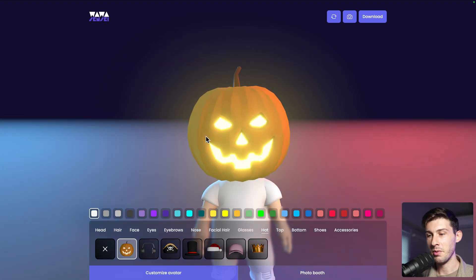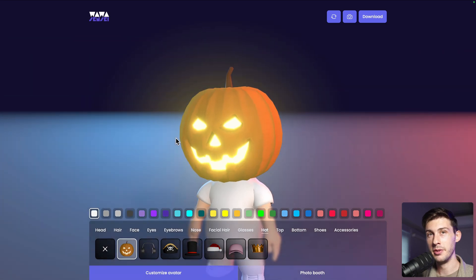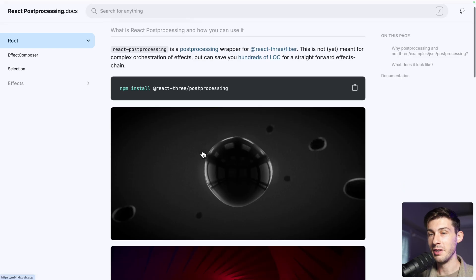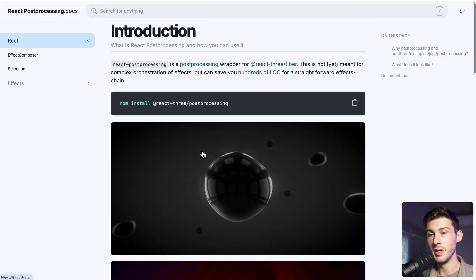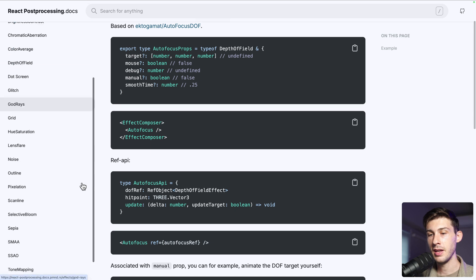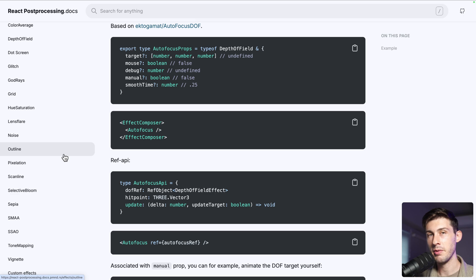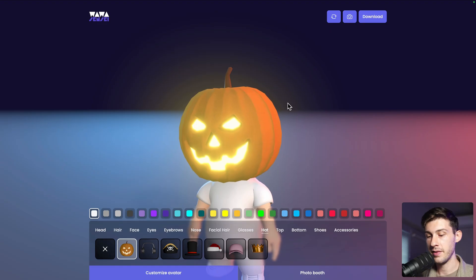The effect is way better now. Feel free to dive into the documentation and look at the different effects to enhance your character creator experience, but be careful that too many effects will affect performance.